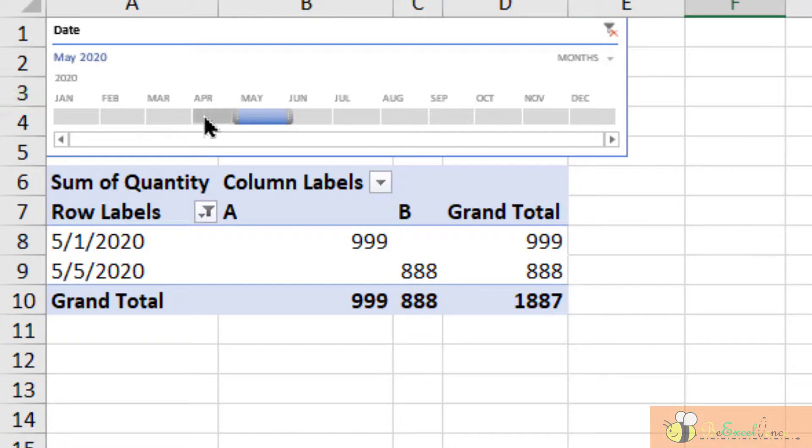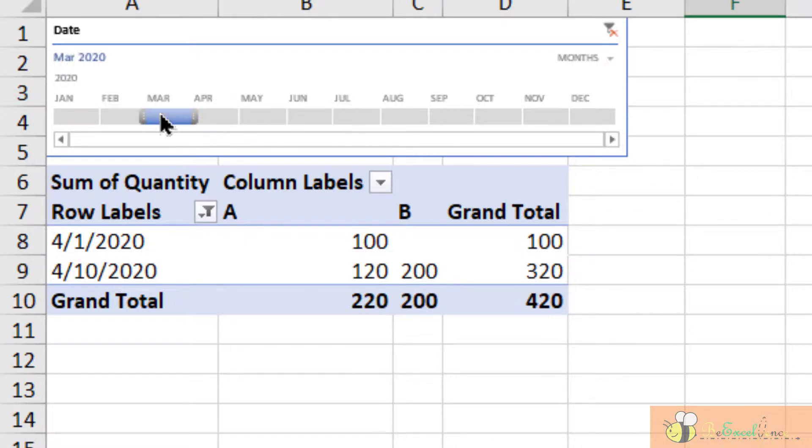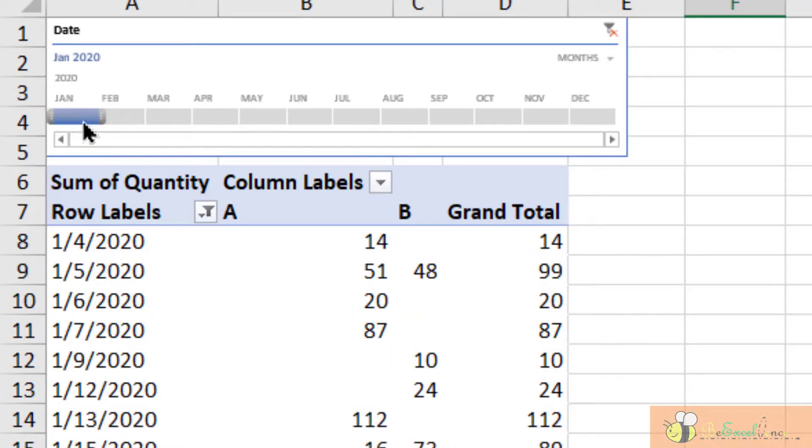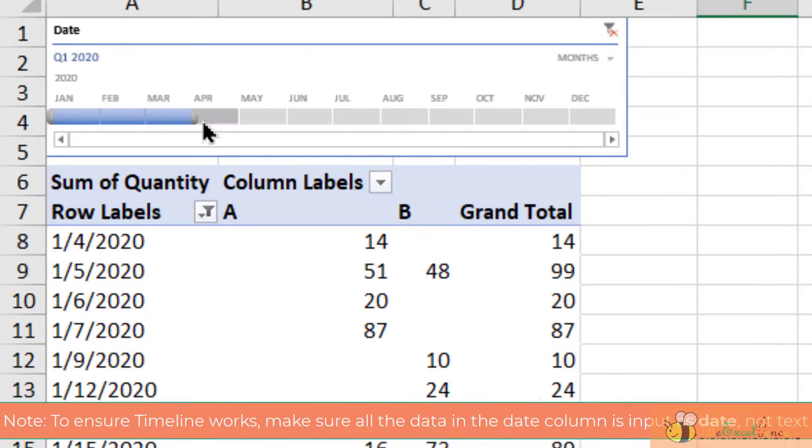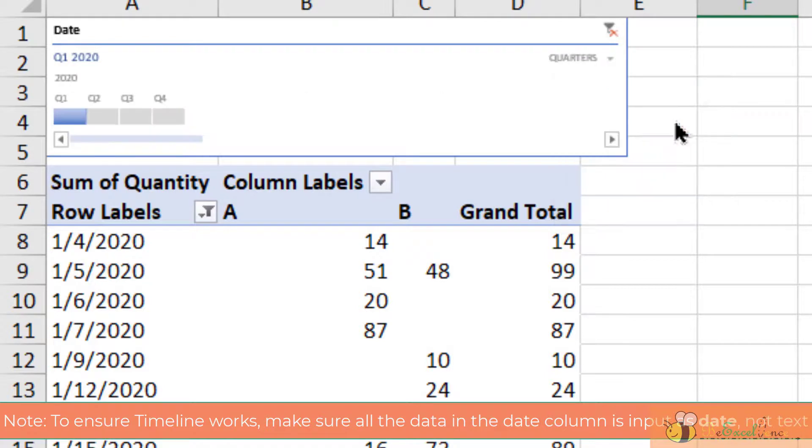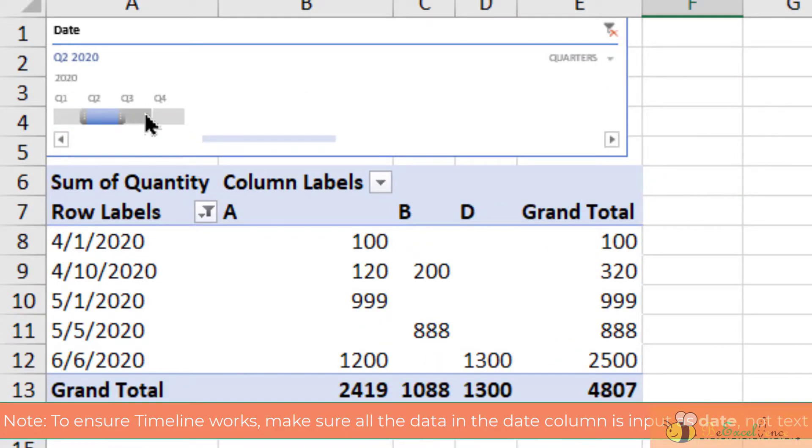So now we have the flexibility of selecting a single month, and also we can select a range of months. We can even change the intervals into quarters, so we can select the whole quarter easily.